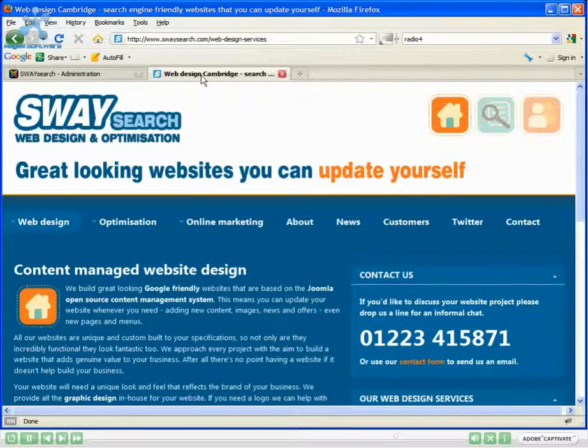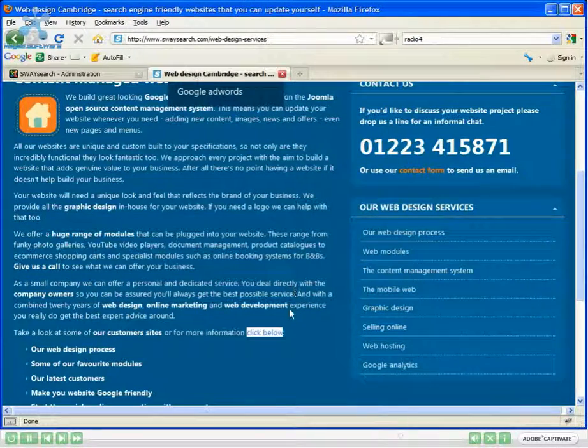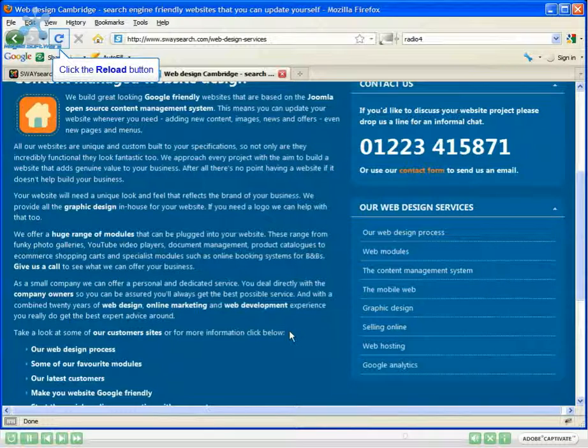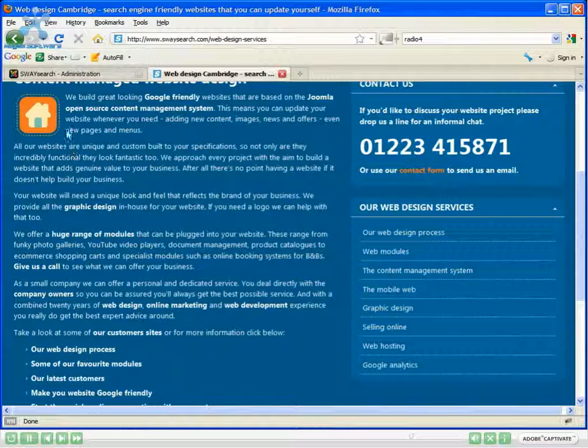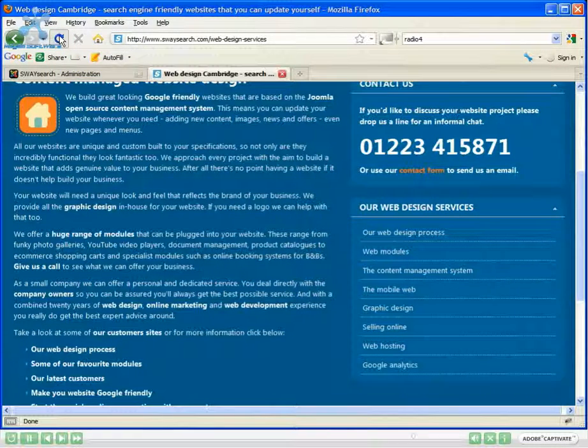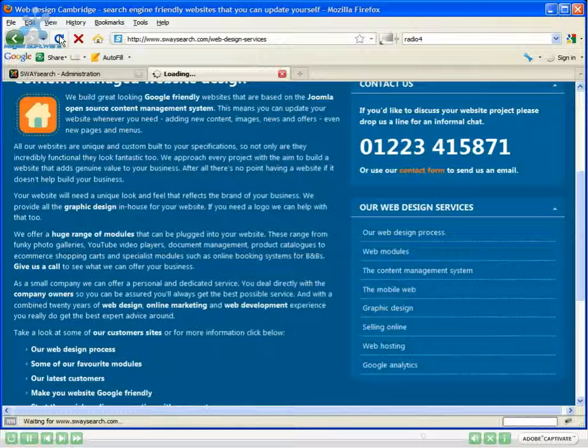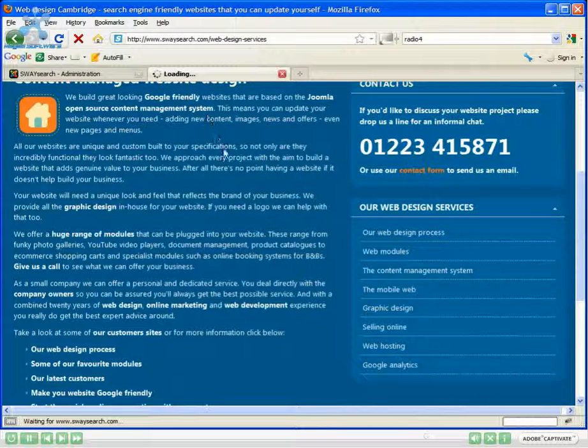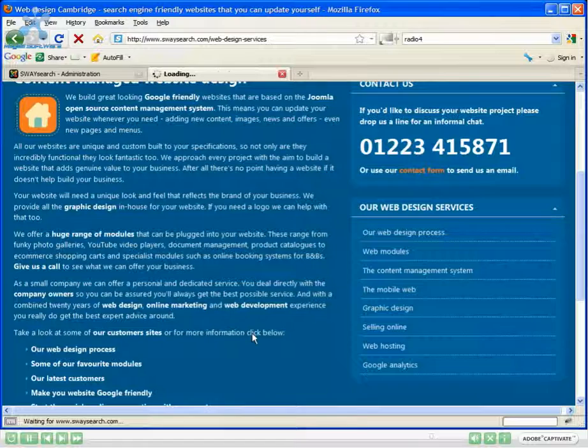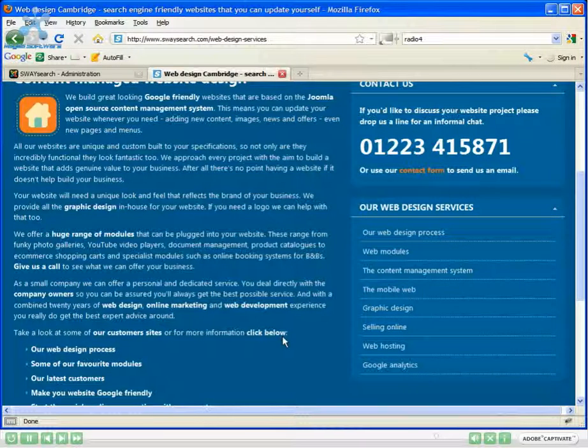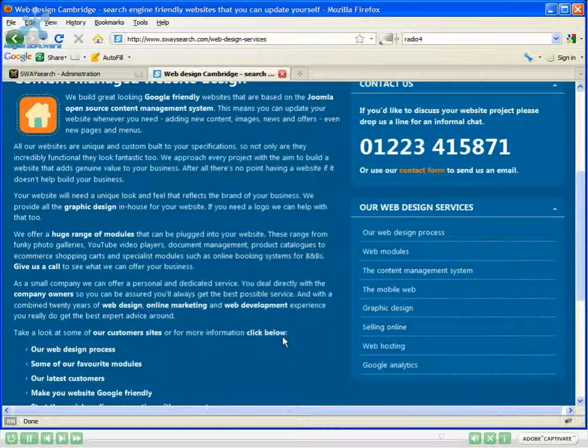Now to show you what's happened I'm going to go back to my website, the Swaysearch website. As you can see at the moment that text is still in standard formatting, so I'm going to click on the reload button to refresh the page and there we go. That's now bolded that text.